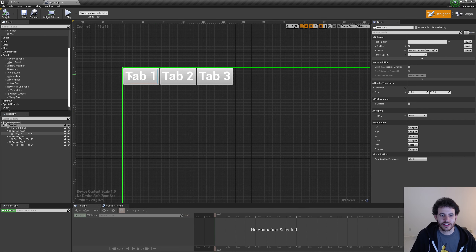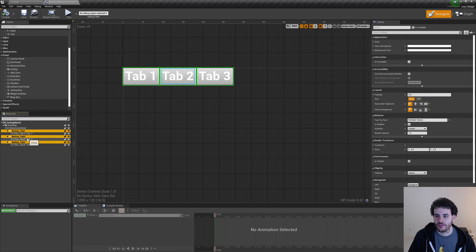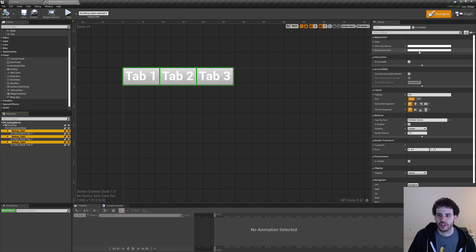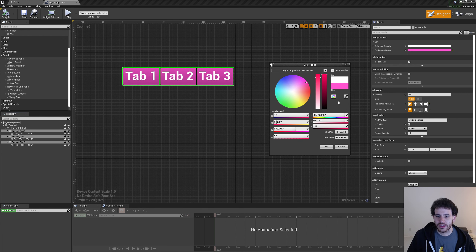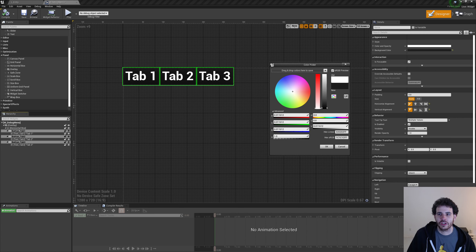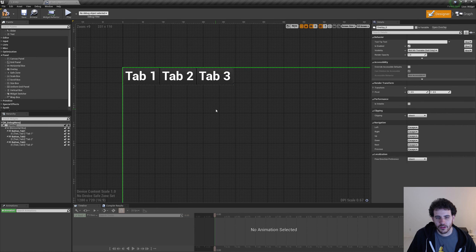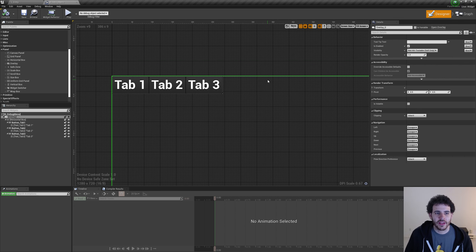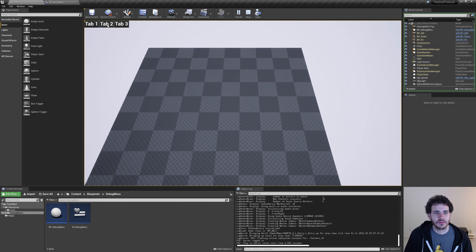I don't like the white button color since the text is also white. Select all three buttons, then click the background color picker on the right and use the color picker to choose a shade of gray from the Unreal UI. Now we have three great gray tabs. If I go back to the level and press play, the three tabs appear in the top-left corner.